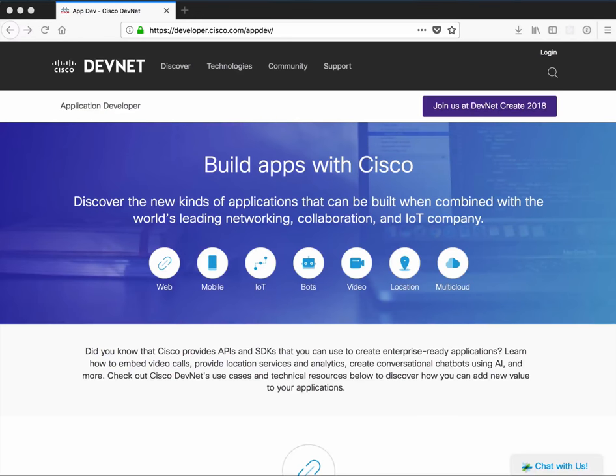Hey everyone, it's Ashley Roach from DevNet. I wanted to share a preview of a new area on our website.